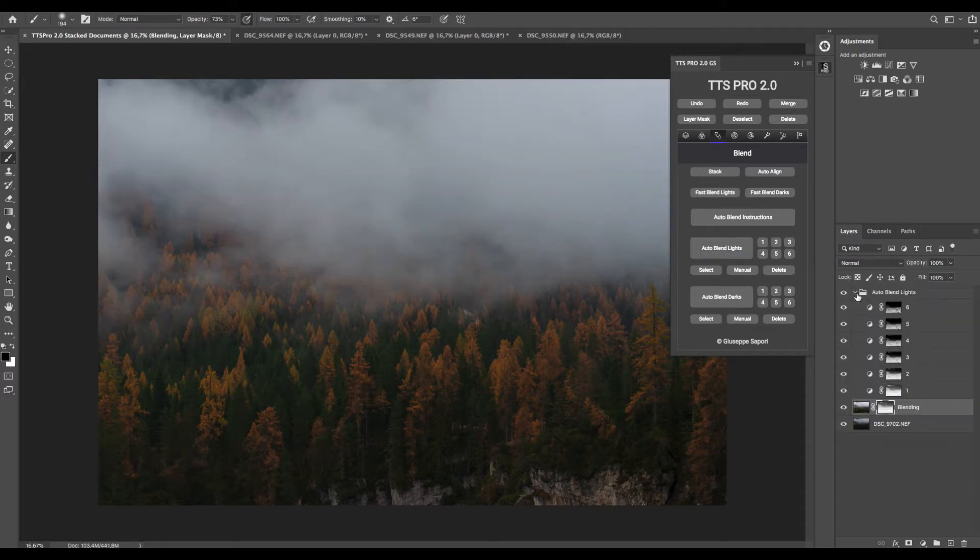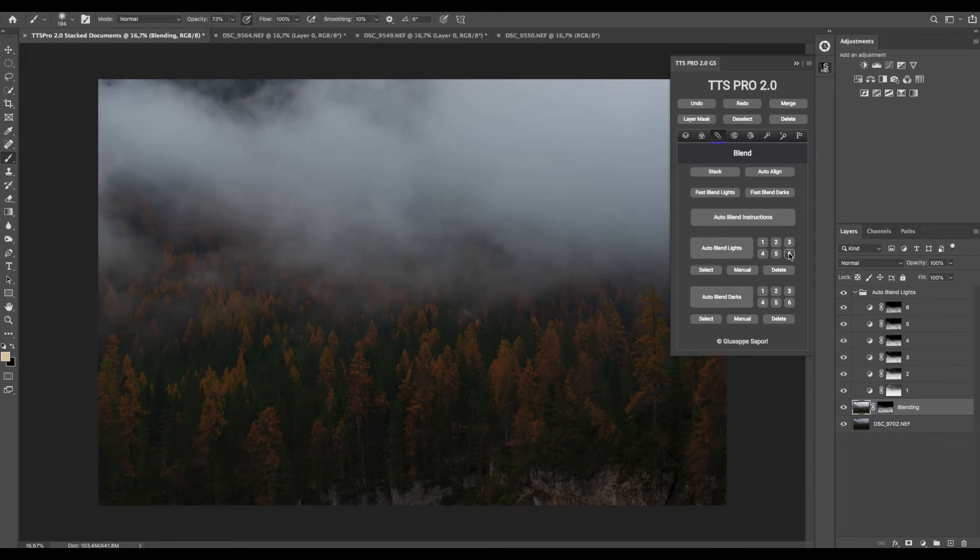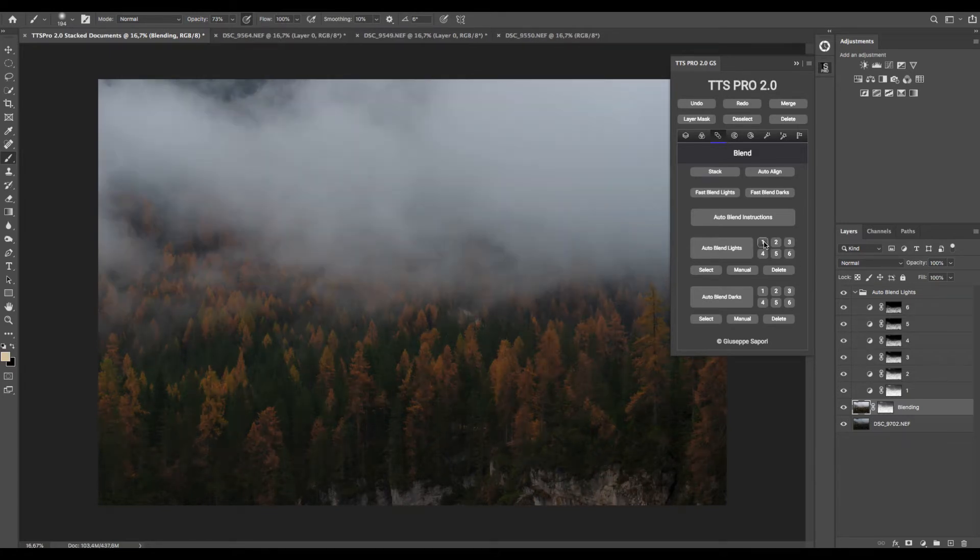This type of blend creates six different types of masks that you can select using these number buttons to find which one fits best for your image.